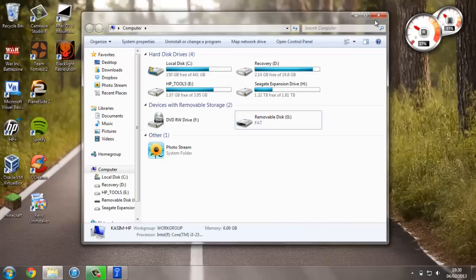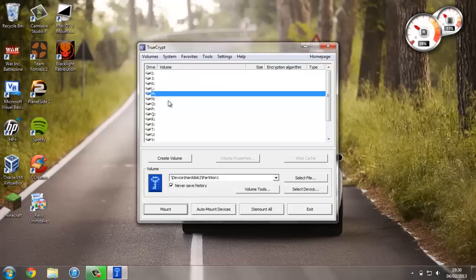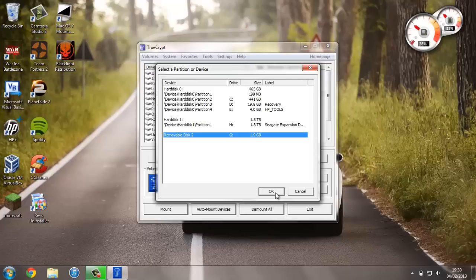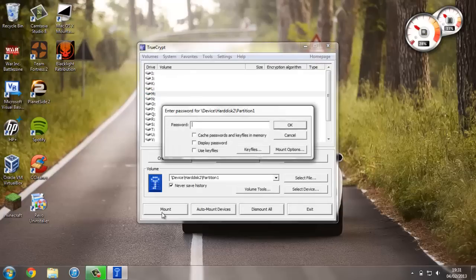Once again, just to access the information on it we head back to TrueCrypt, select a drive letter—so in our example we've used drive M, you can use any drive that you like—you press Select Device, select the drive letter G or whatever letter your device is, press Mount, enter the password.